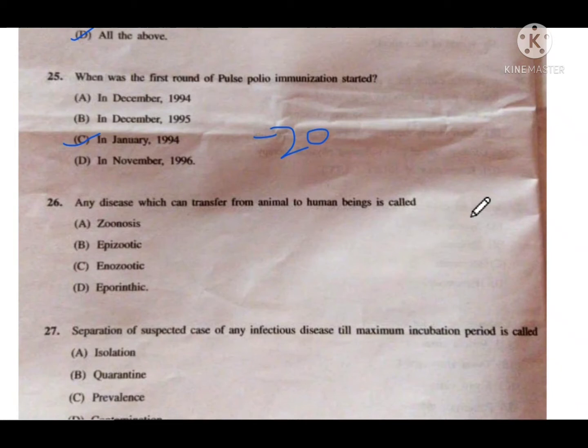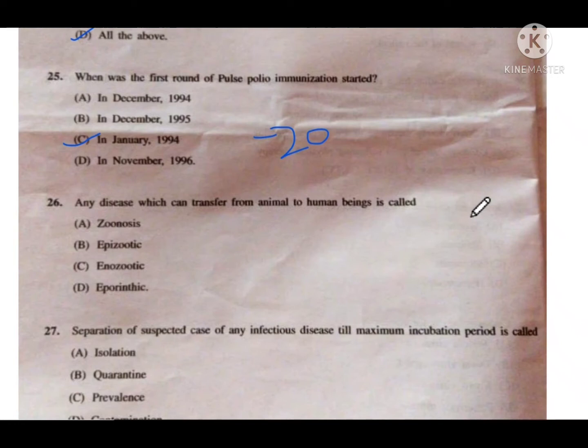Related questions may ask about live vaccines versus killed vaccines. Live vaccines include MMR, measles, rubella, rotavirus, varicella, and influenza. Killed vaccines include pertussis, rabies, hepatitis A, typhoid, and hepatitis B. IPV is also a killed vaccine.